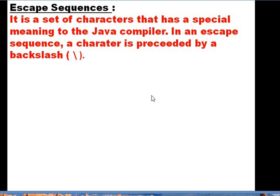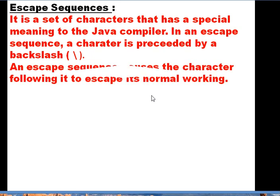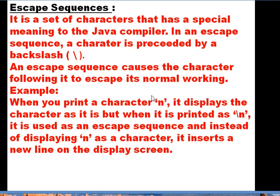The next topic is escape sequences. It is a set of characters that has a special meaning to the Java compiler. In an escape sequence, a character is preceded by a backslash, which causes the character following it to escape its normal working. For example, if we want to print the character 'n' on the output screen, it displays the character as it is.